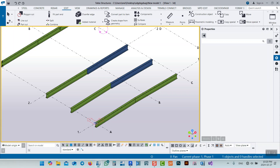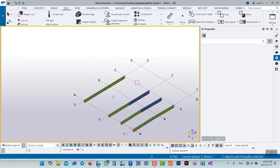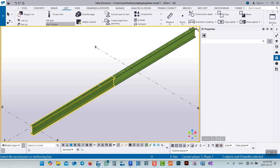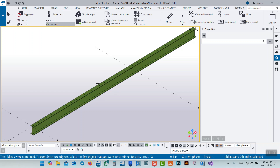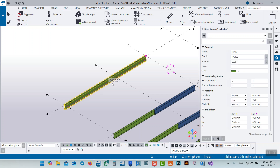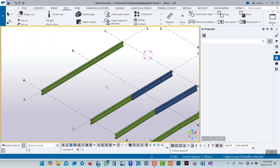If I come to Tekla Structure first, I want to combine these two beams for any reason. While I'm modeling, I have this issue and I want to combine these two beams. It's pretty easy - just click combine, select the first beam and the second, and it's very easy to combine these two and make one beam.